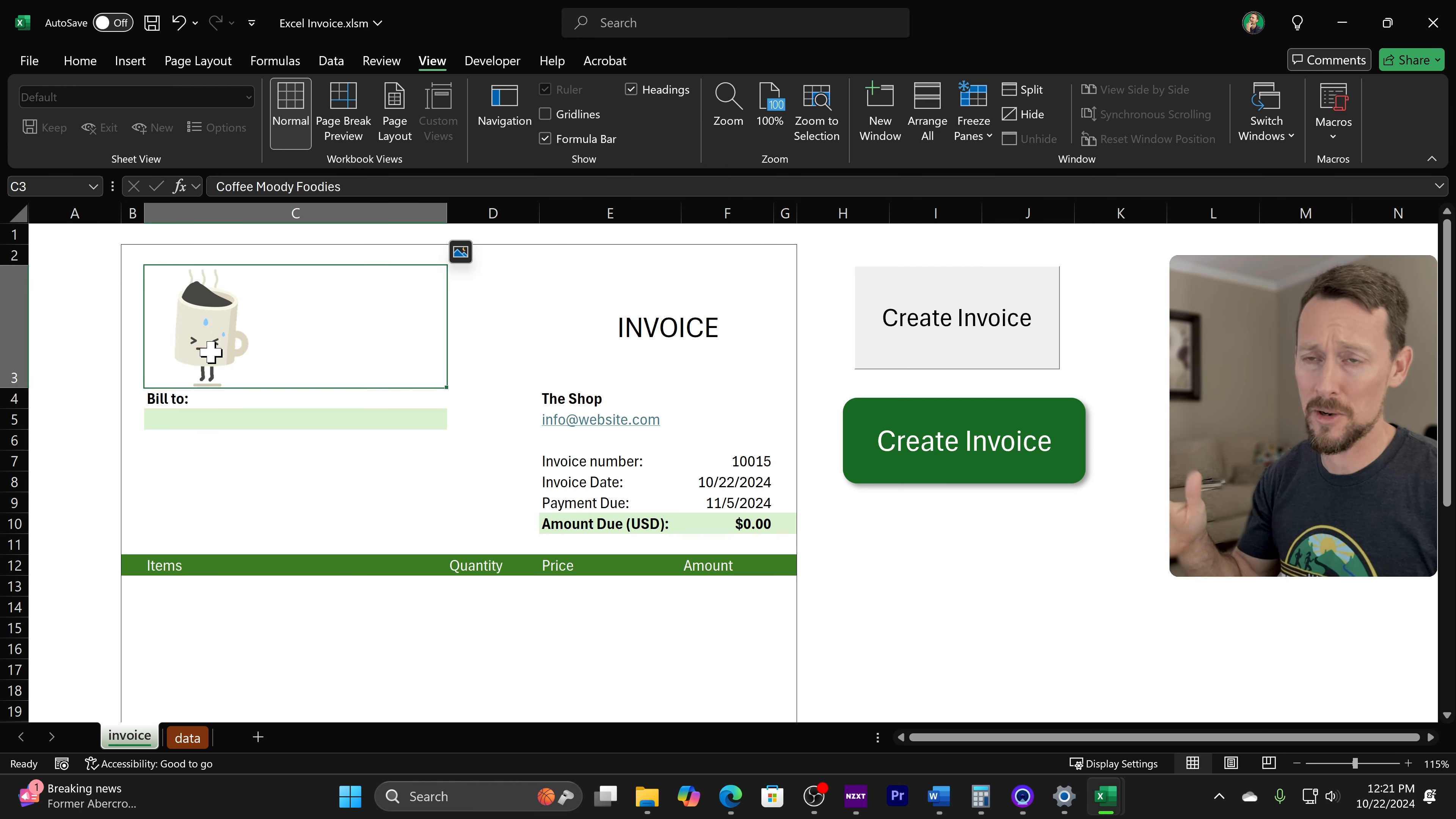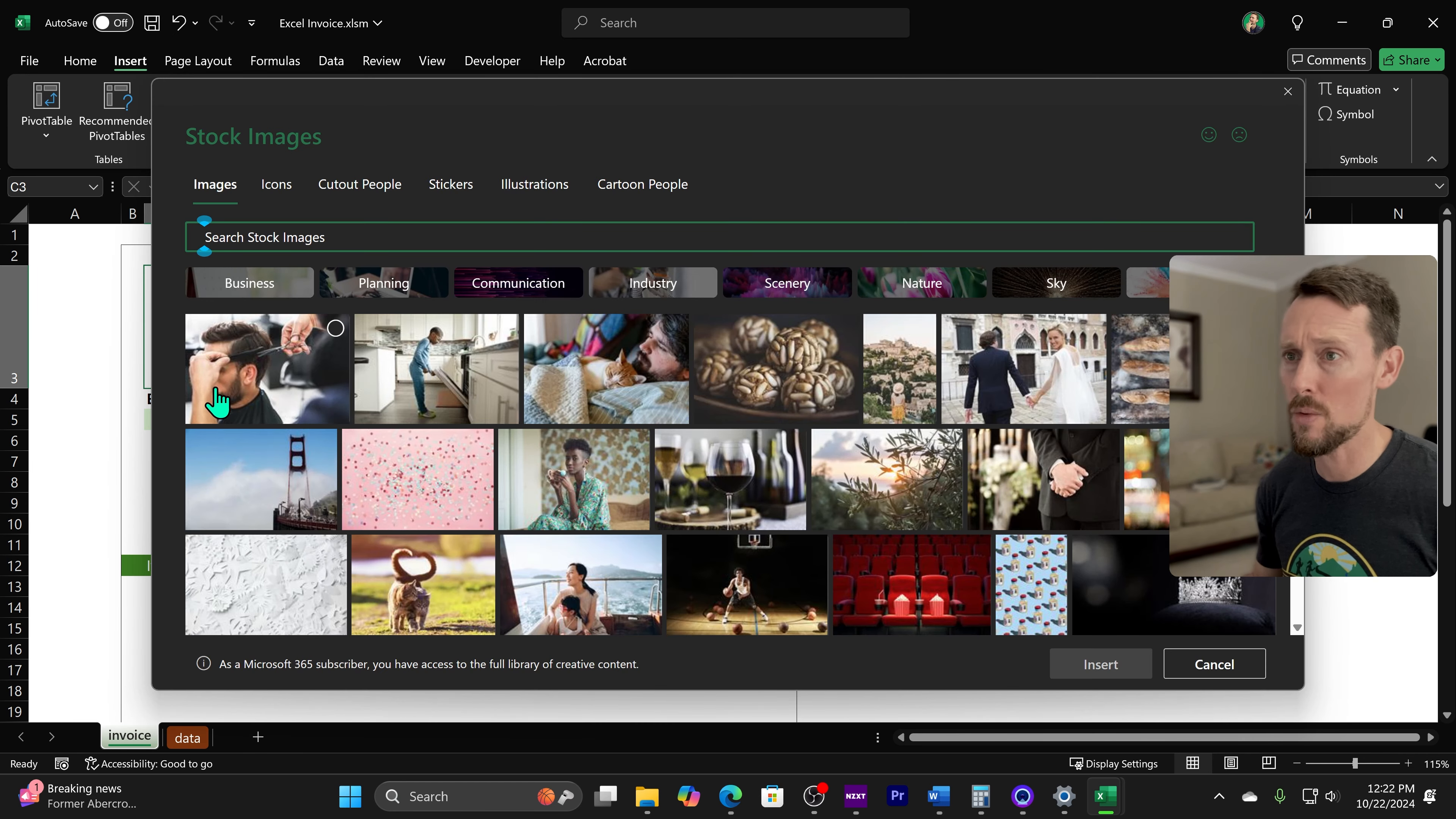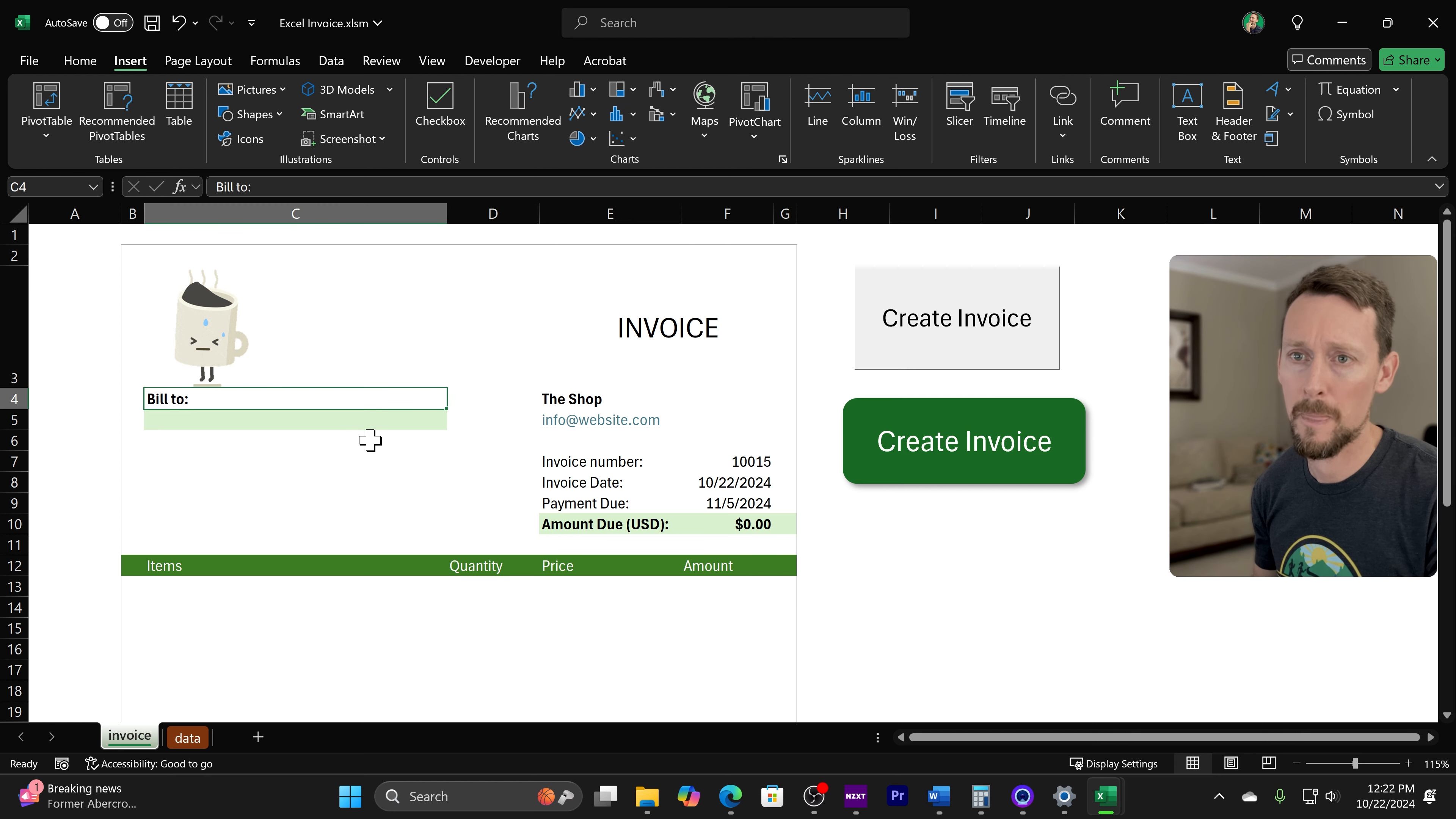I've got a little icon here, which I didn't even know this was a thing. So if you go Alt N for insert, you can insert a picture in a cell and then we've got stock images, which I didn't know we could do this. And there's illustrations, stickers, cartoon people, all sorts of stuff in here. So I found a sticker. I think this was a sticker that I'm using for a coffee image. Got invoice typed over here, bill to.